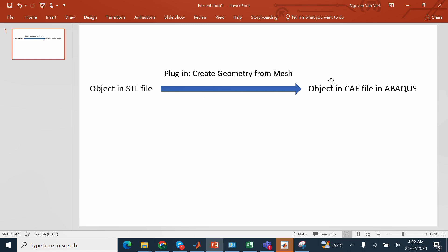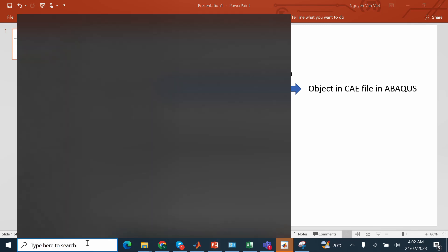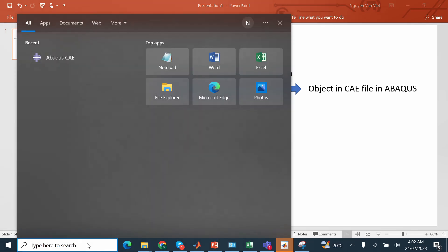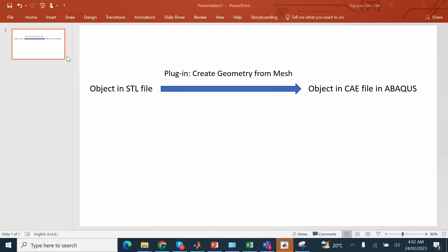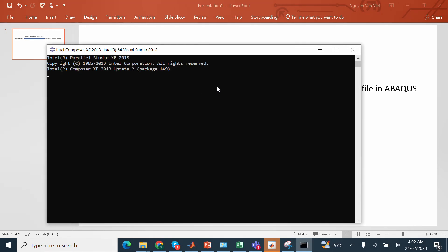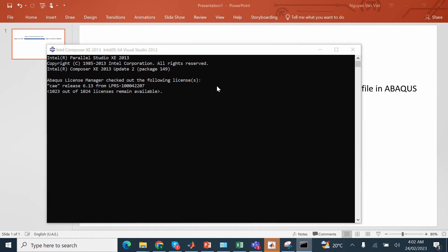Okay, so here we go, ABAQUS CAE already here, so I have opened up CAE simulation files.